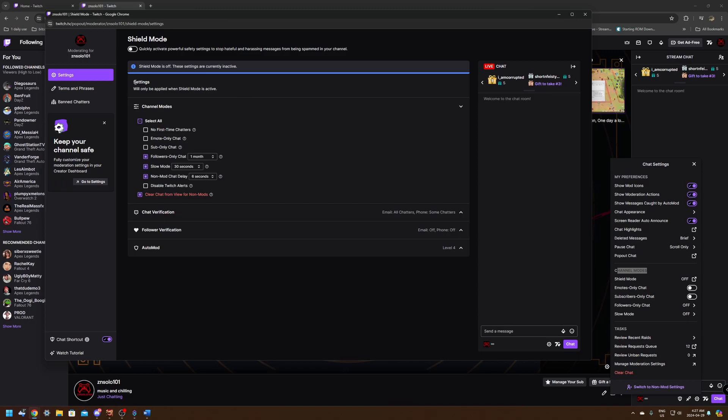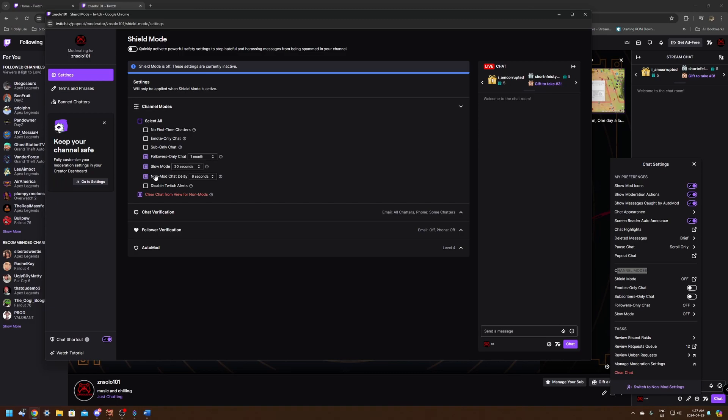So in the first one in the settings is going to be the channel modes. We're just going to leave this one here stock follower only chat one month, so they have to be following for a month. That's not actually too crazy, but keep in mind, this is on when it's on and it's going to stop any of your current followers. If they haven't been following a month, they're not going to be able to chat. So this is not something you're going to want to leave on all the time. Only activate it when you have a follower bot attack. The slow mode 30 seconds, non-mod chat delay 6 seconds and clear the chat from non-mods. I leave all of these on and I definitely suggest leaving them all on.